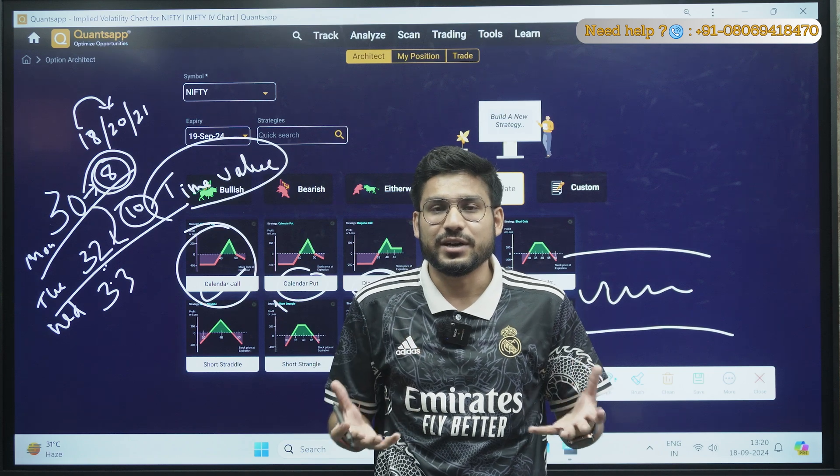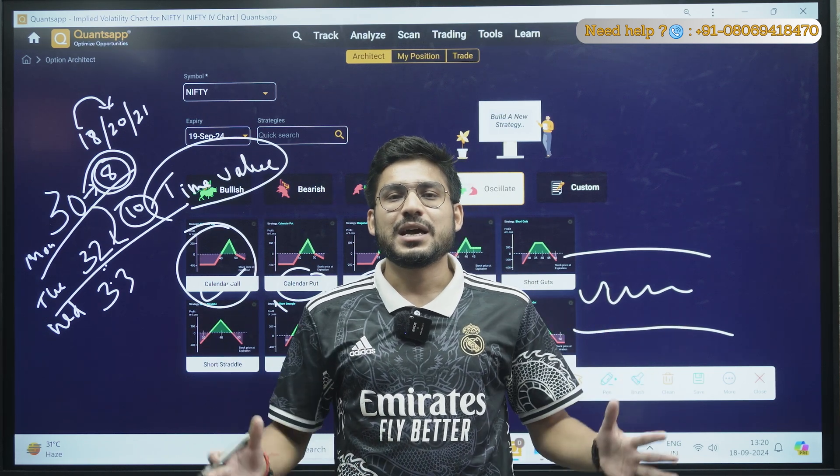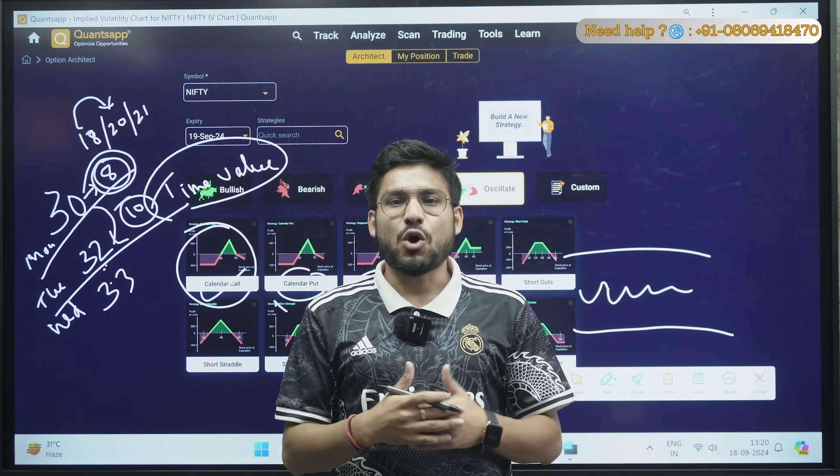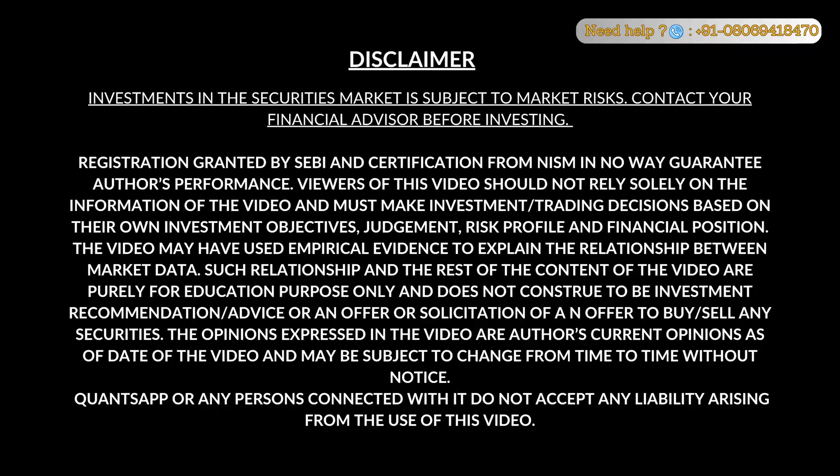So this was all about India VIX, implied volatility, time value, and how you can successfully trade with them. Thank you so much guys — this was all for today's session. This is your trainer Ankit Singh Rawat. Have a good day.